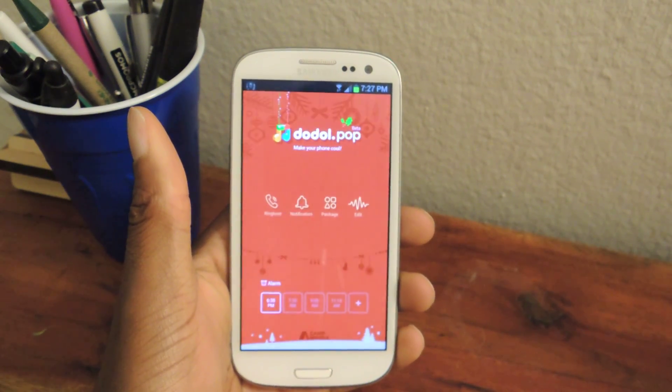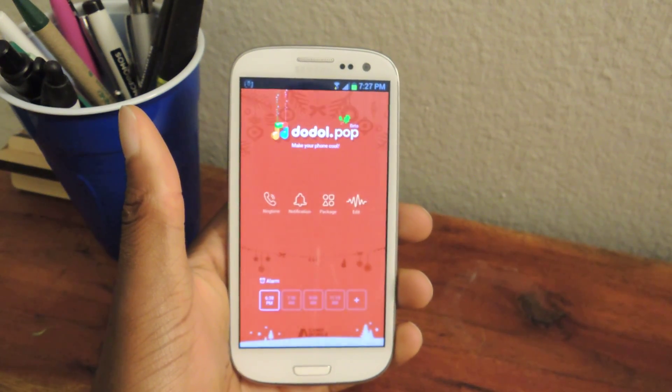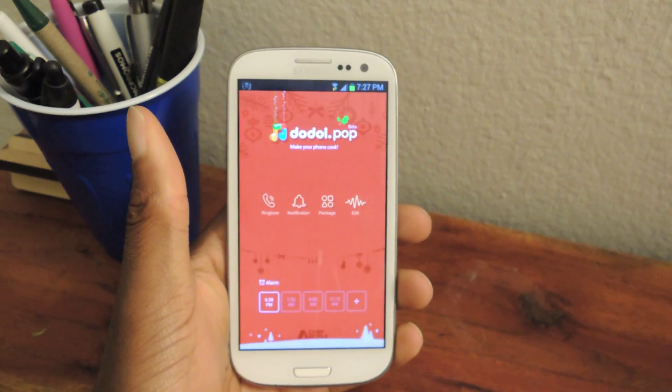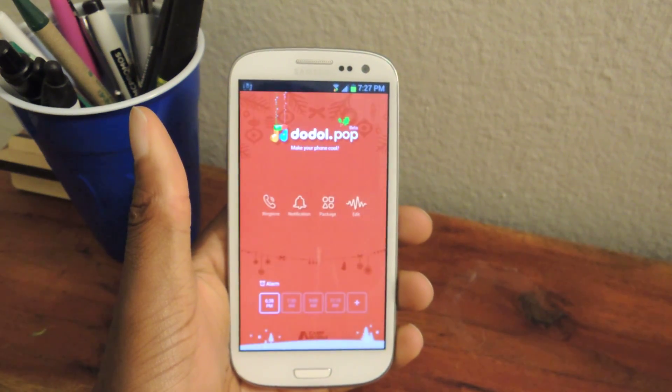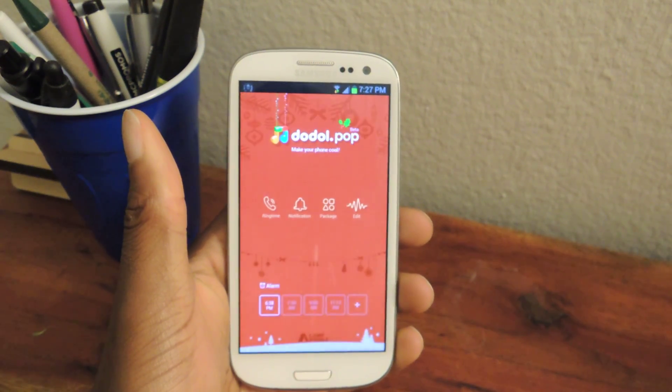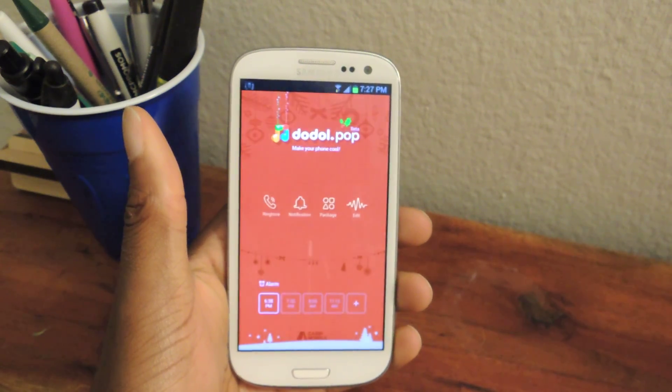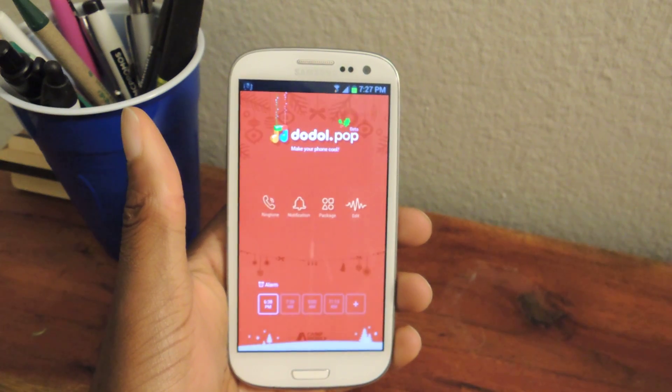Hey guys, what's going on? It's Osas from Samsung Galaxy S3 SoftModder. Today I'm going to be showing you how to set up video ringtones for your incoming calls and alarms.